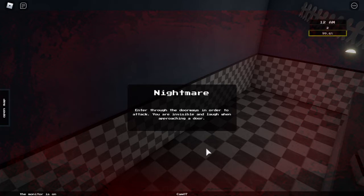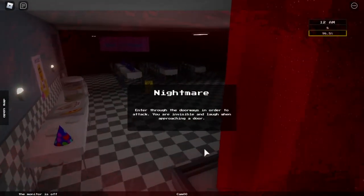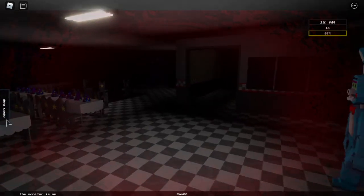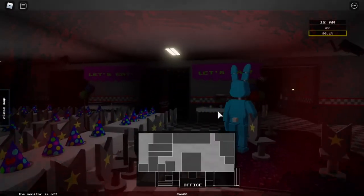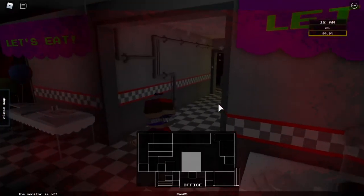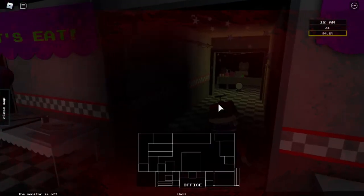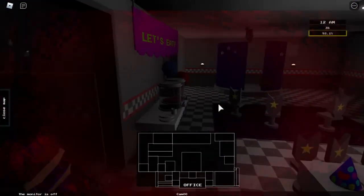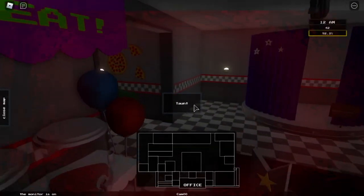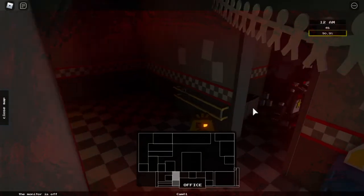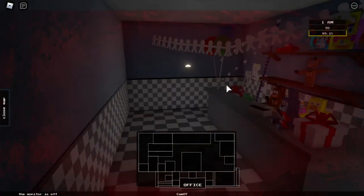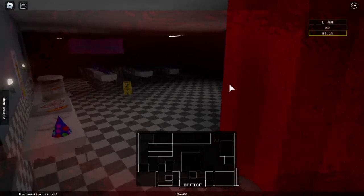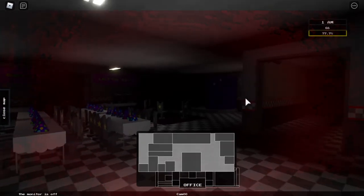Nightmare. Enter through doorways in order to attack. You're invisible and laugh when approaching the door. Okay. Can I like run? Please? Like this whole thing is just lighting up now. Hello? Okay. Balloon boy is in the stinking way. I can't go in there. Why can't I go in there? Taunt. Hello? What the heck does that - Oh. Did I just get kicked back? Taunt.